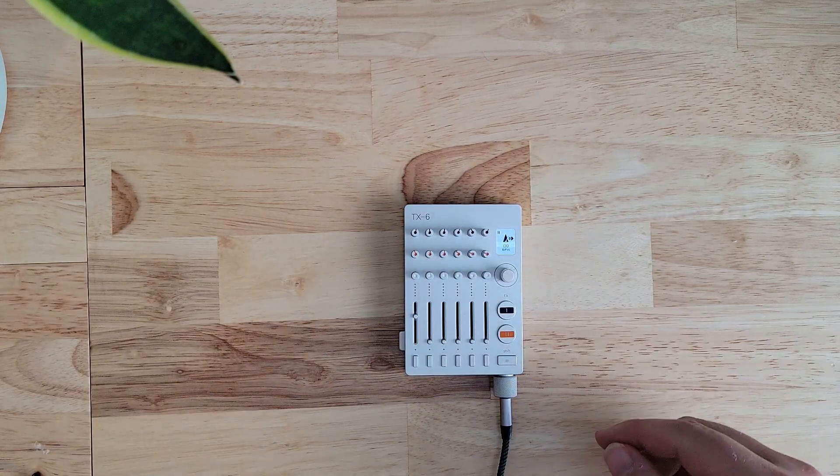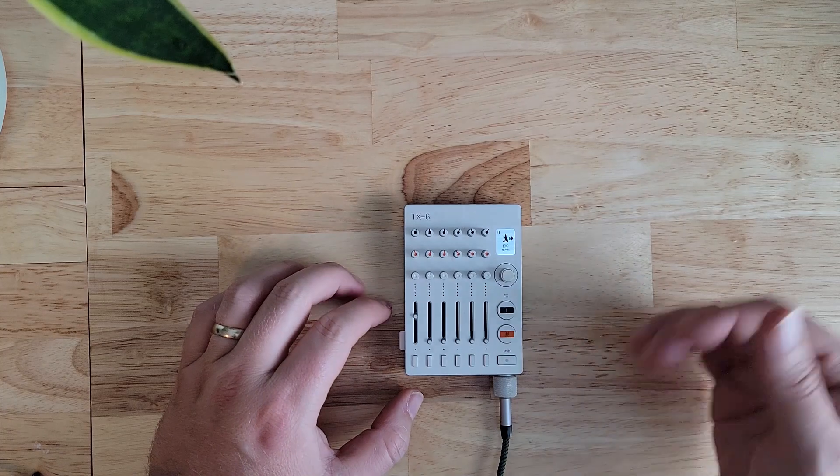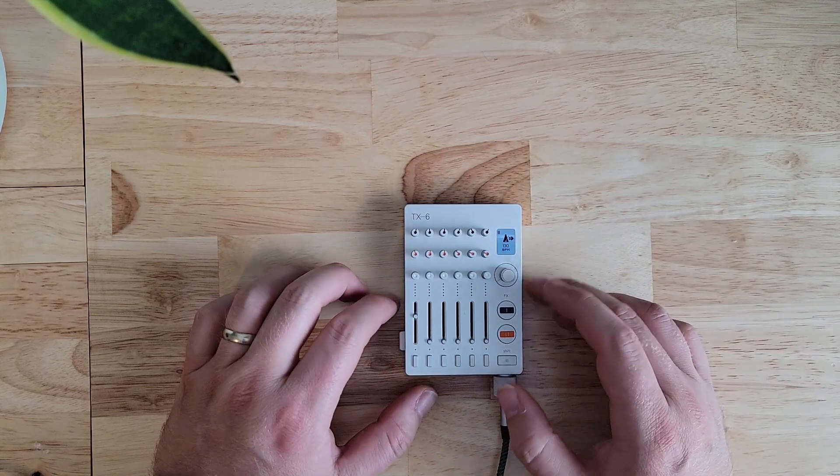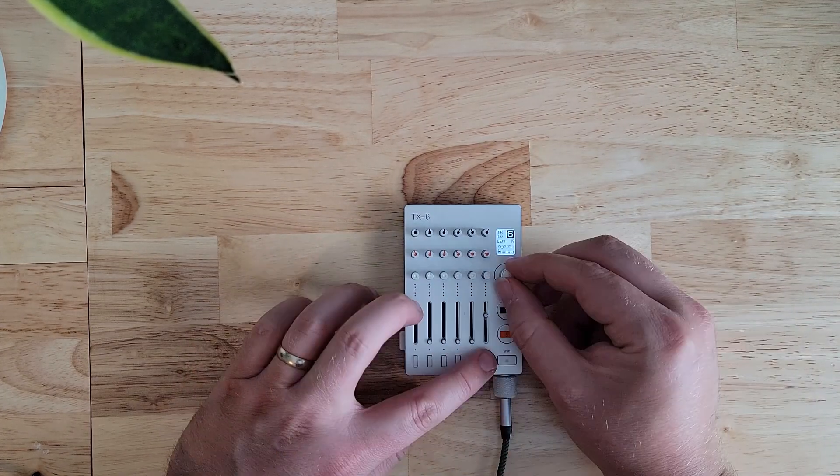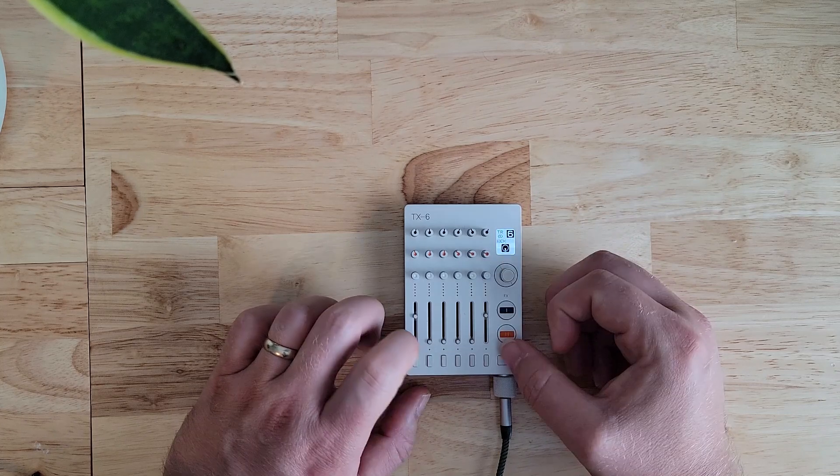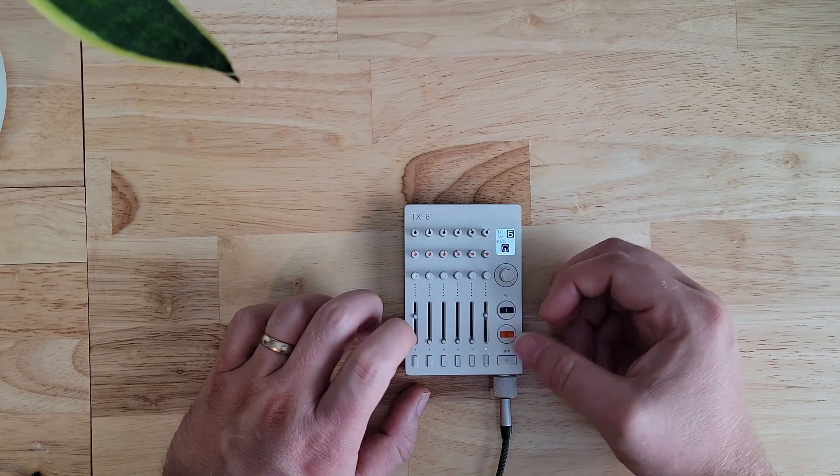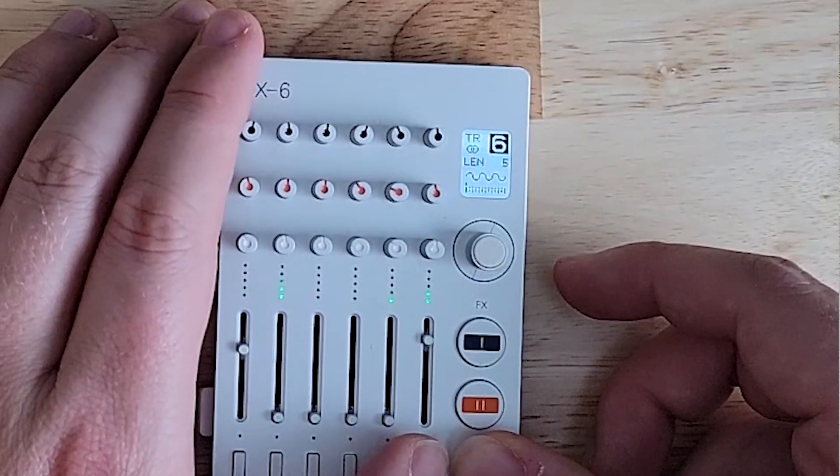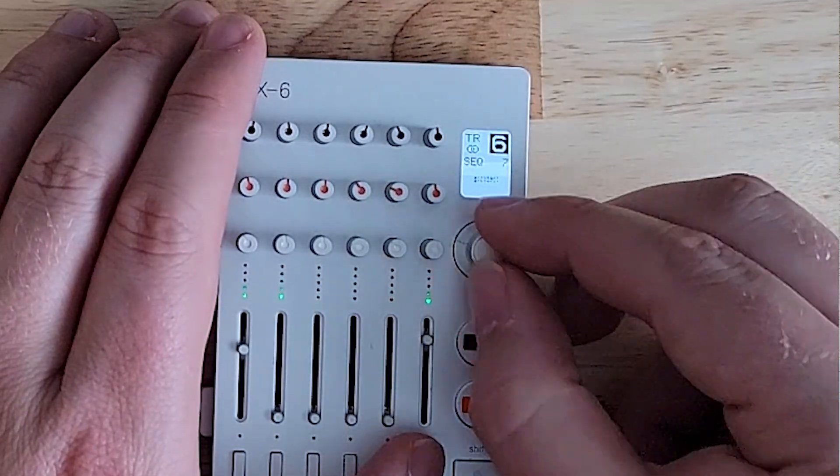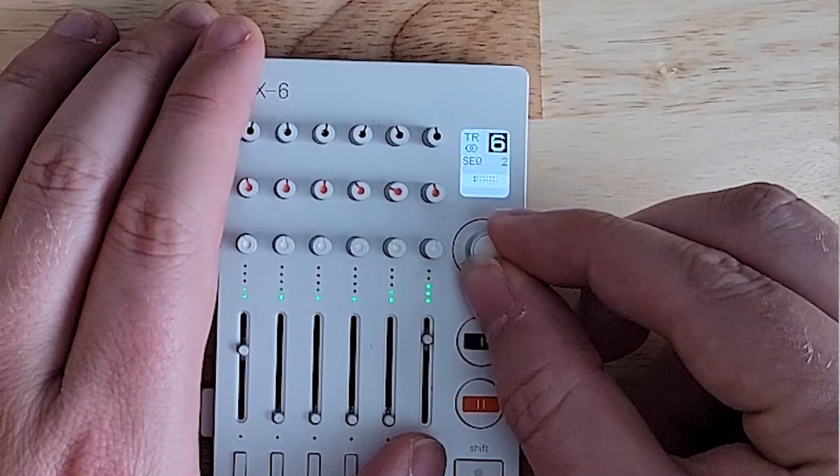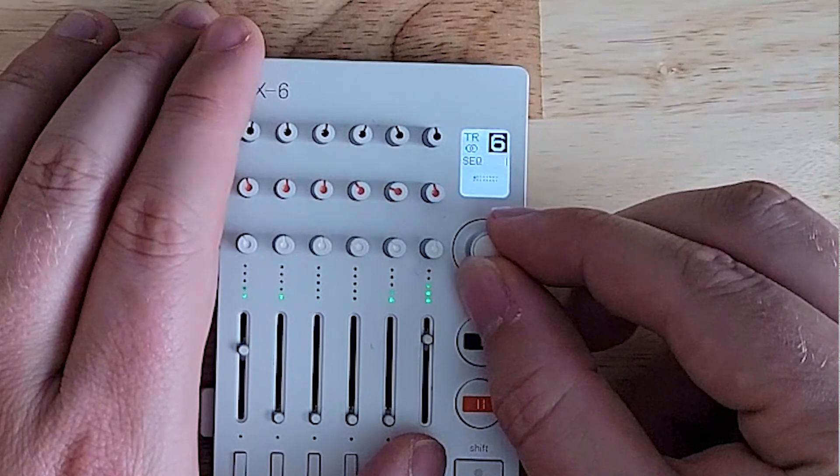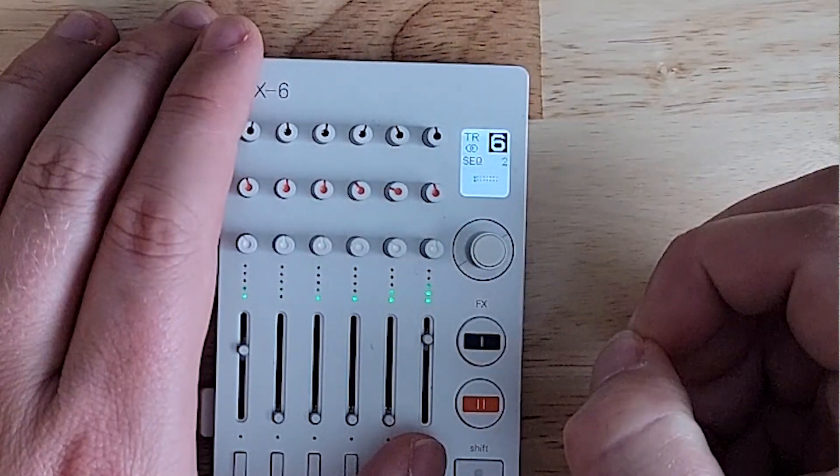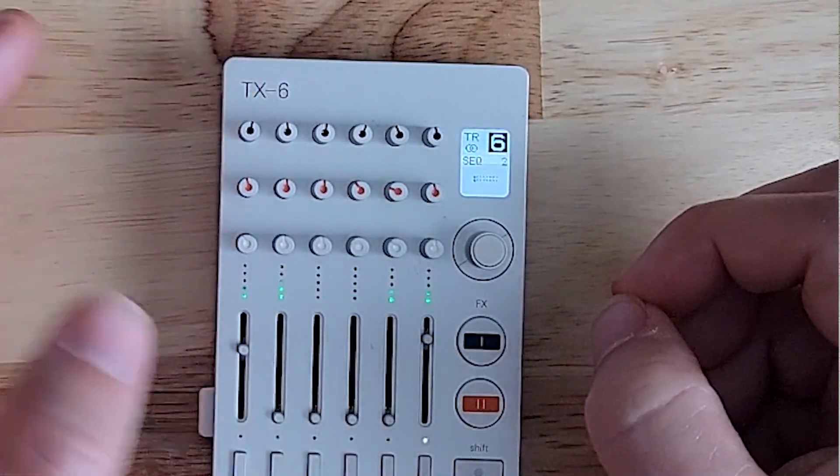Now we can start adding in more oscillators and create a fuller, richer tone in the TX-6. We can add some drums, put in a kick for example. And for the kick, we want a simpler sequence, just on the one and three.